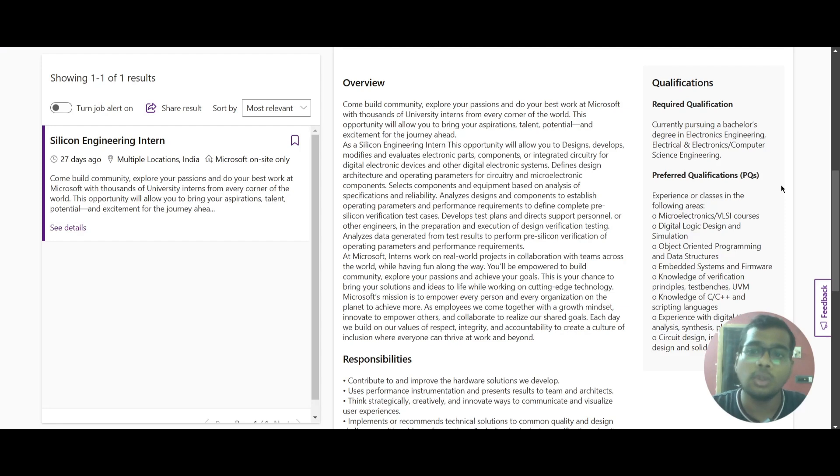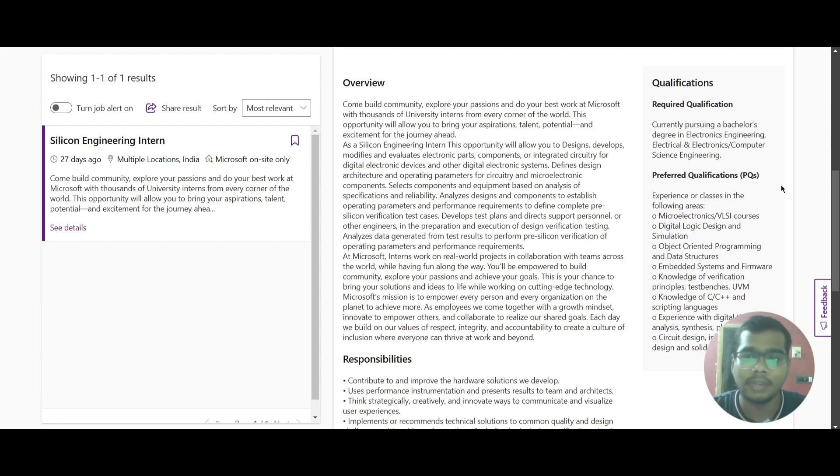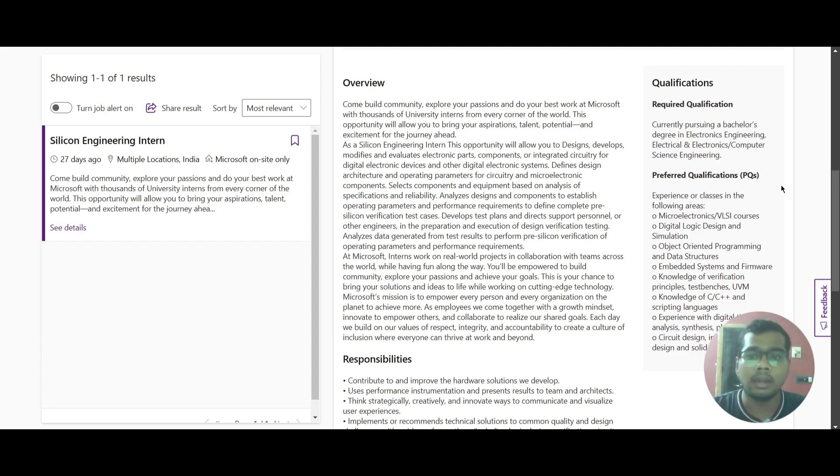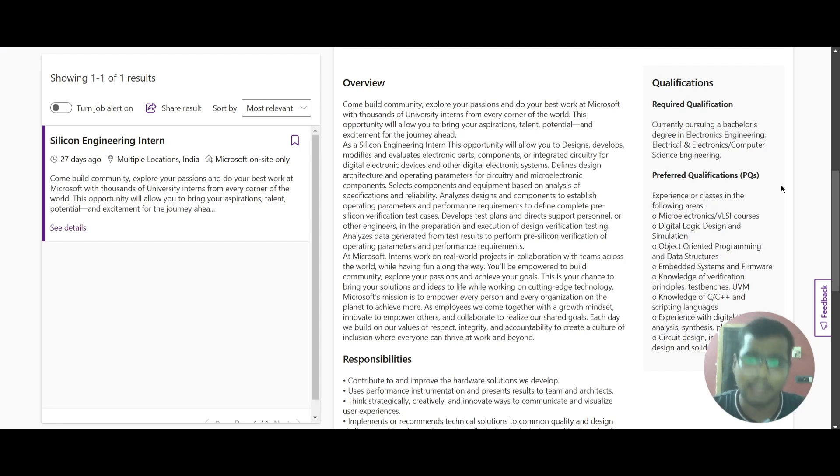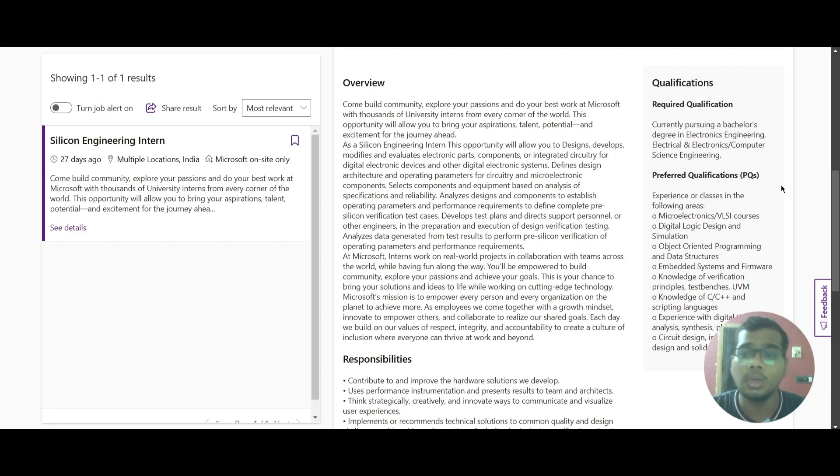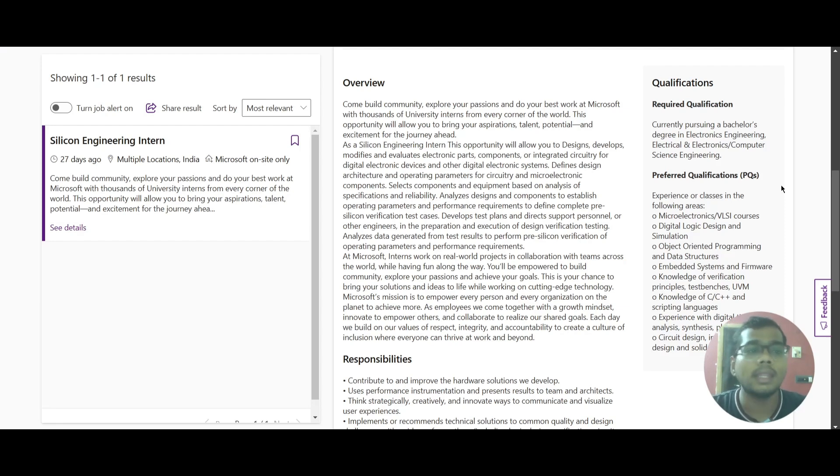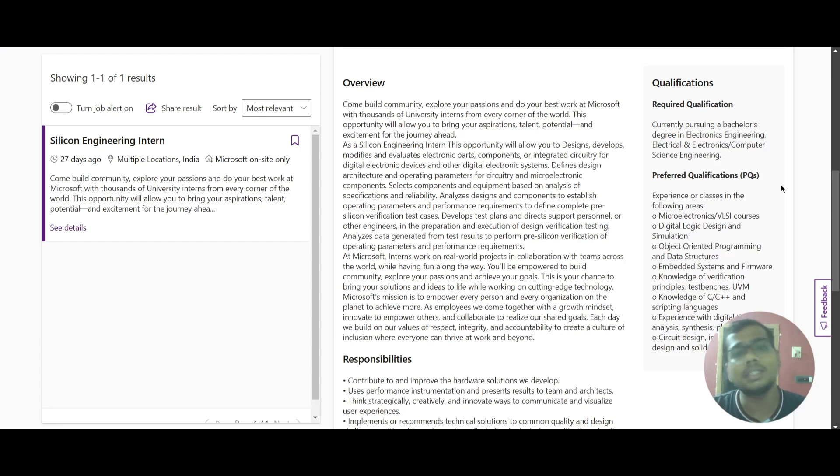To increase the chances of getting hired for this role, you need to add a few things in your resume. Those things are like in the preferred qualifications: microelectronics, VLSI courses, digital logic design and simulation, object-oriented programming and data structures, embedded systems and firmware, knowledge of verification principles, test benches, UVM, C, C++, and scripting languages, digital timing analysis, synthesis, place-and-route, and circuit design. You should add these things in your resume to increase your resume score, where they will be looking for specific keywords in your resume.